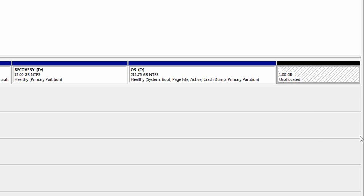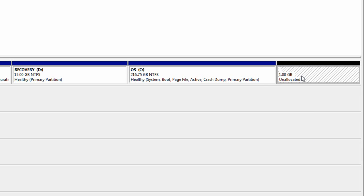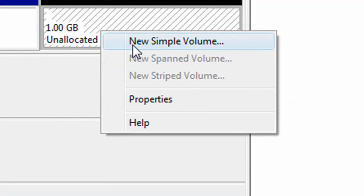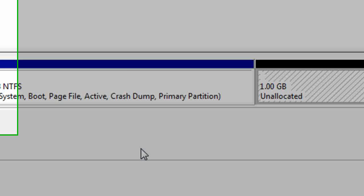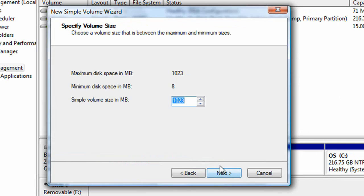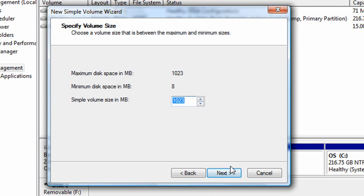Ok, now all you have to do is right click on this and click new simple volume. Then you want to click next and for some reason you will always lose a megabyte. And then just click next.